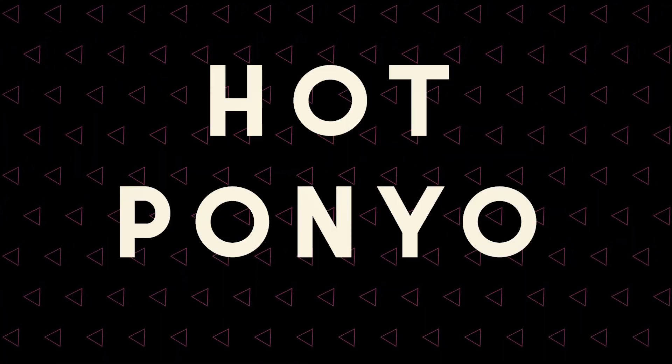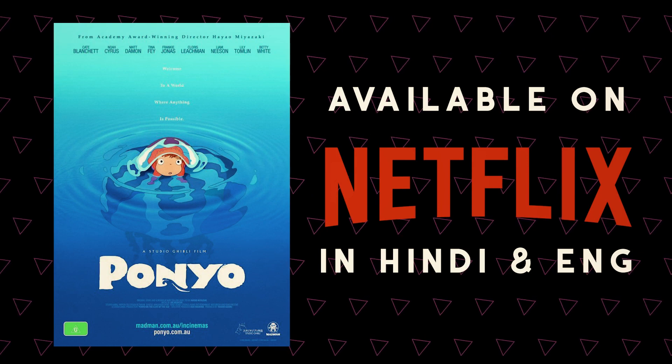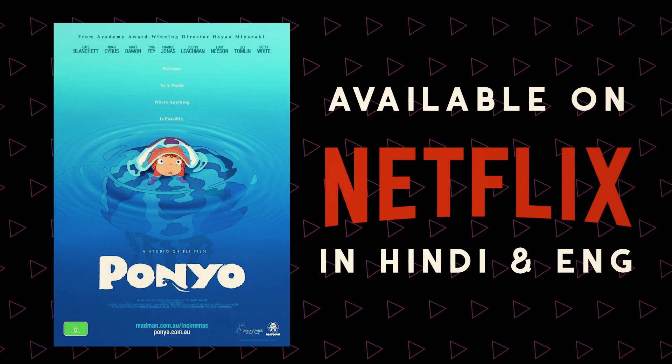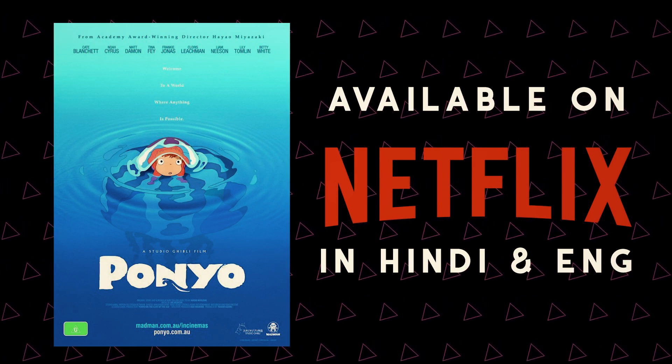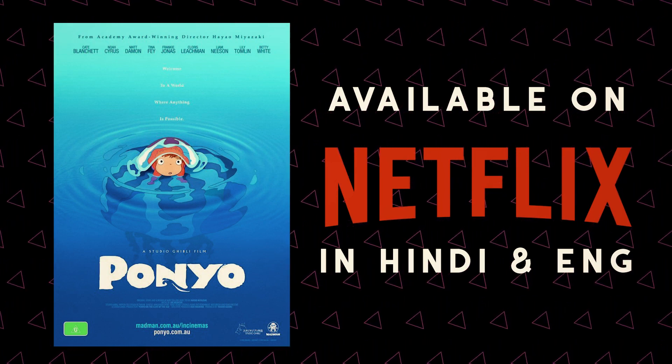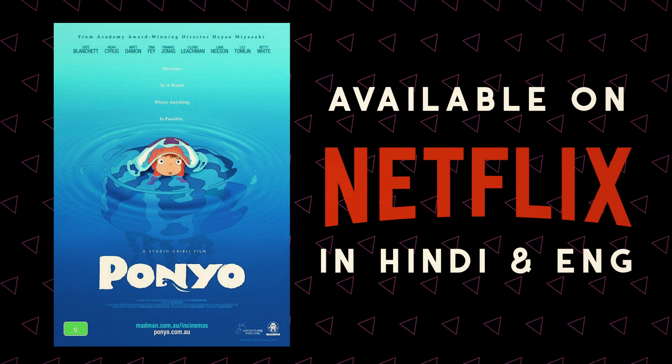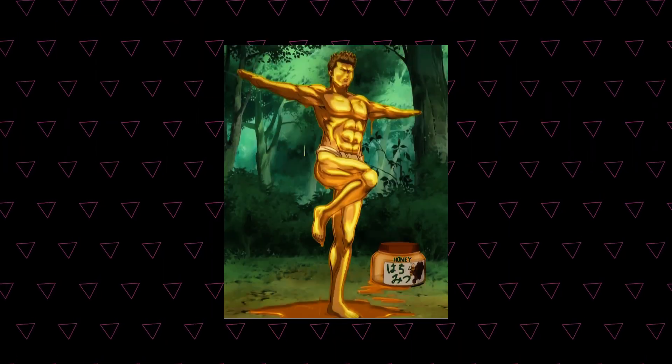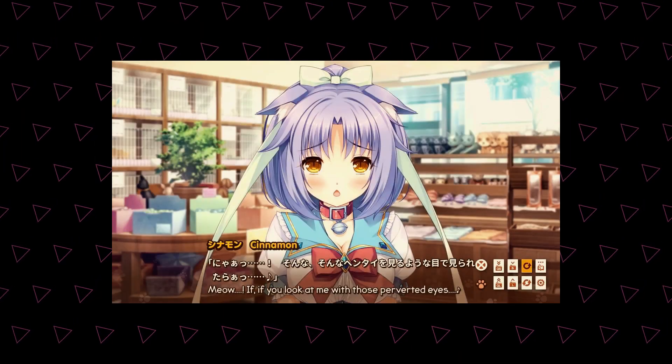The drink is called Hot Ponyo from Hayao Miyazaki's Ponyo and you only need three ingredients to make this which are milk, honey and cinnamon.